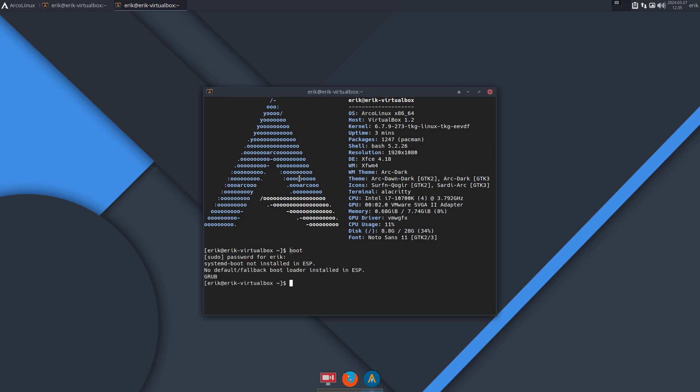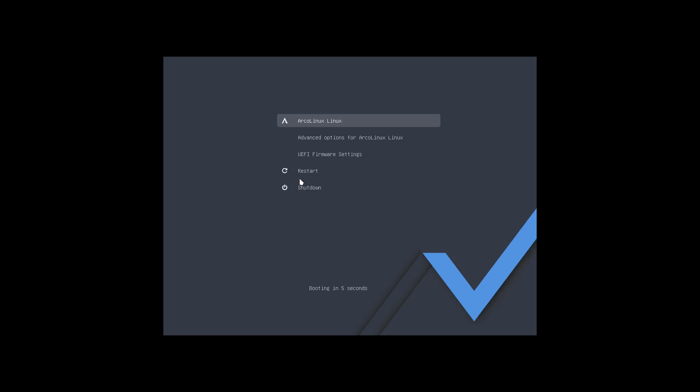And this is the GRUB. So let's do a reboot. What is GRUB looking like? We have our beautiful wallpaper in the back, otherwise it's just a black thing, but we have this thing.